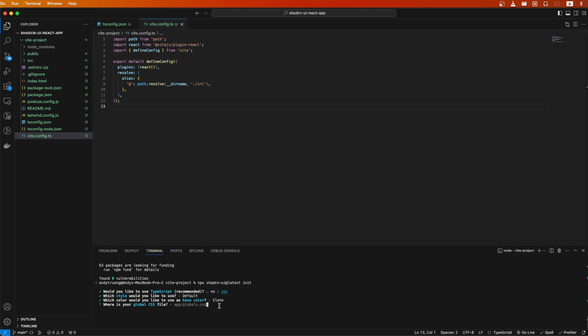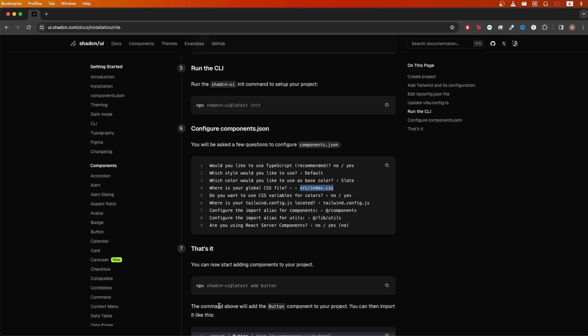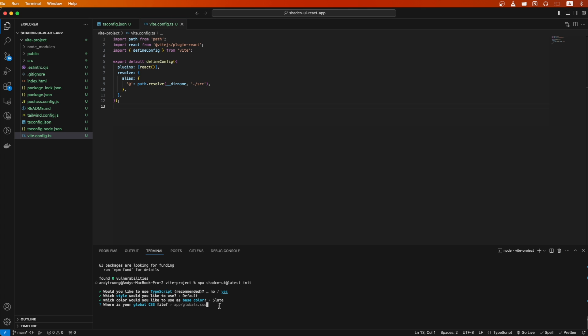For the location of my global CSS file, I will use what the documentation has, which is source slash index dot CSS, so I will do that and hit enter. For CSS variables, I will select yes. For this question about a custom tailwind prefix, I will leave it blank and hit enter.